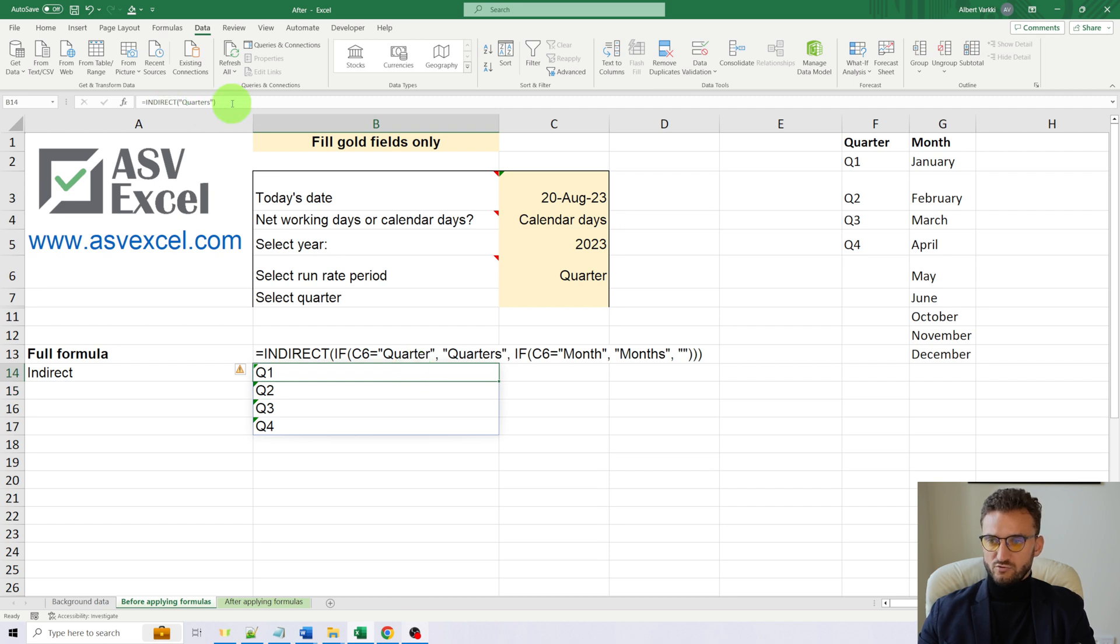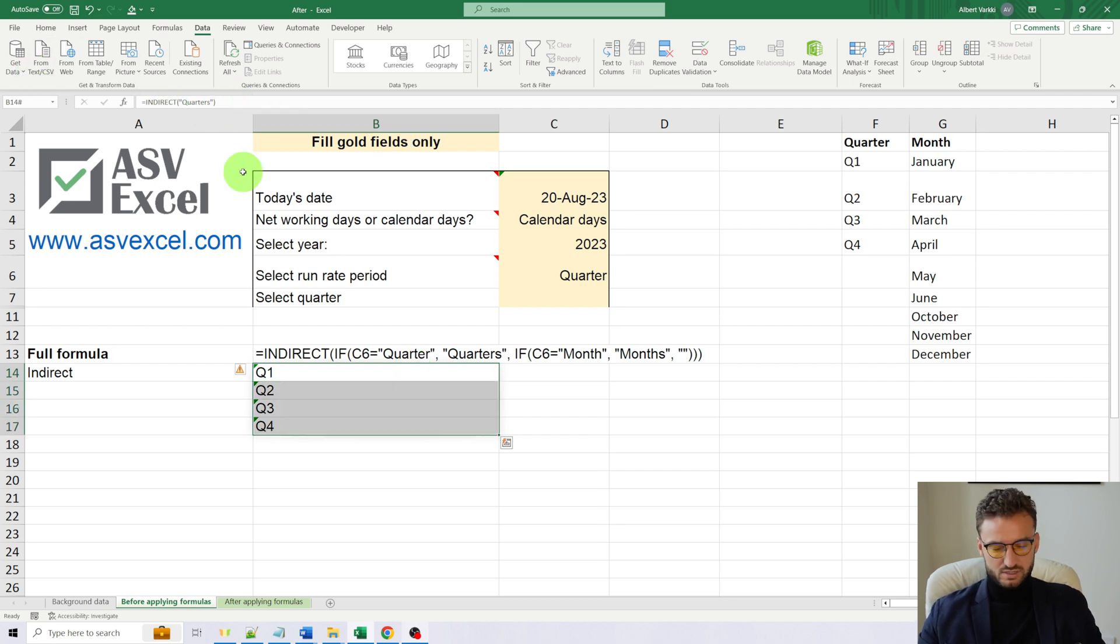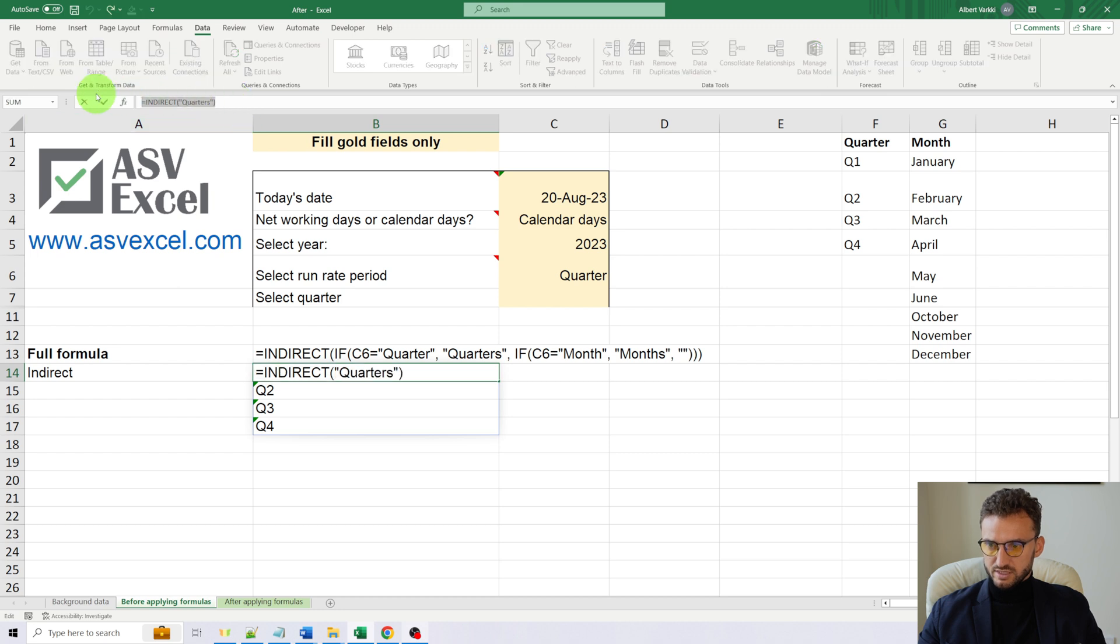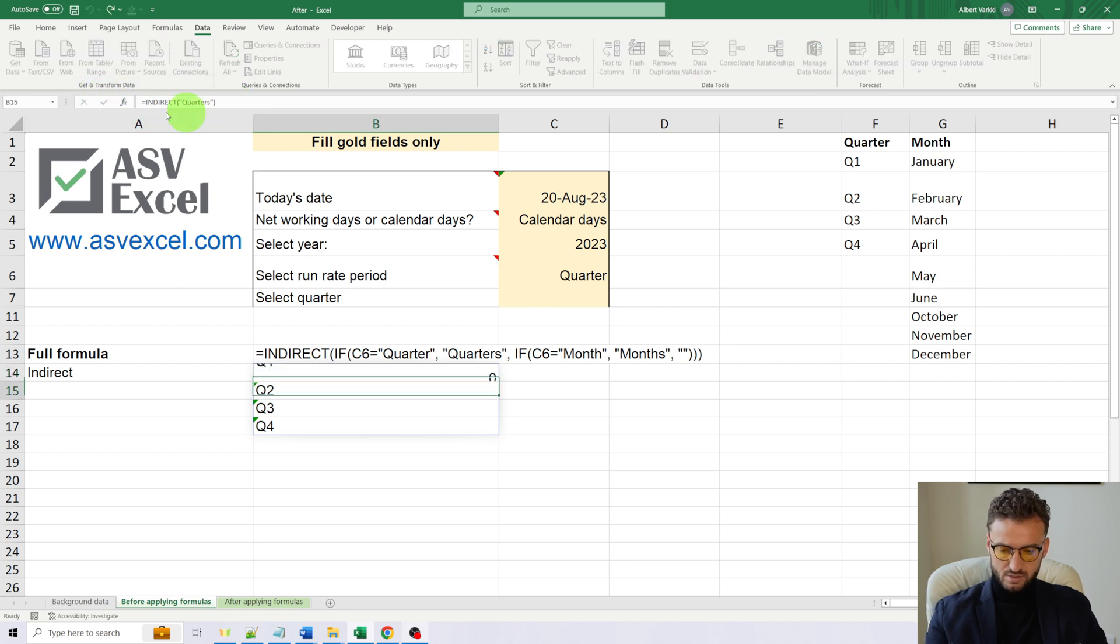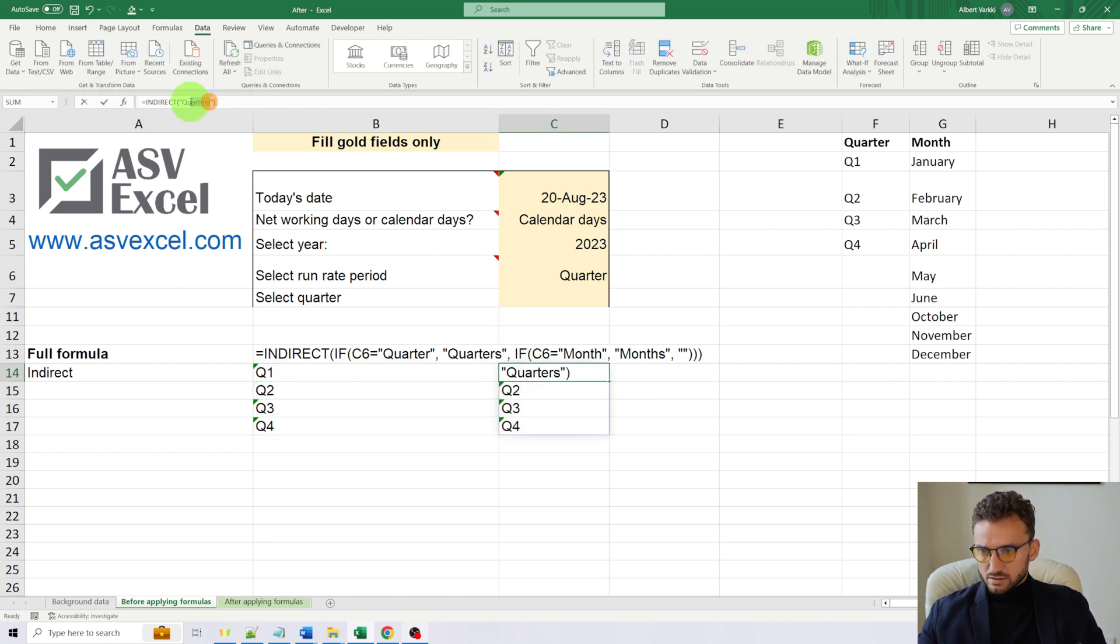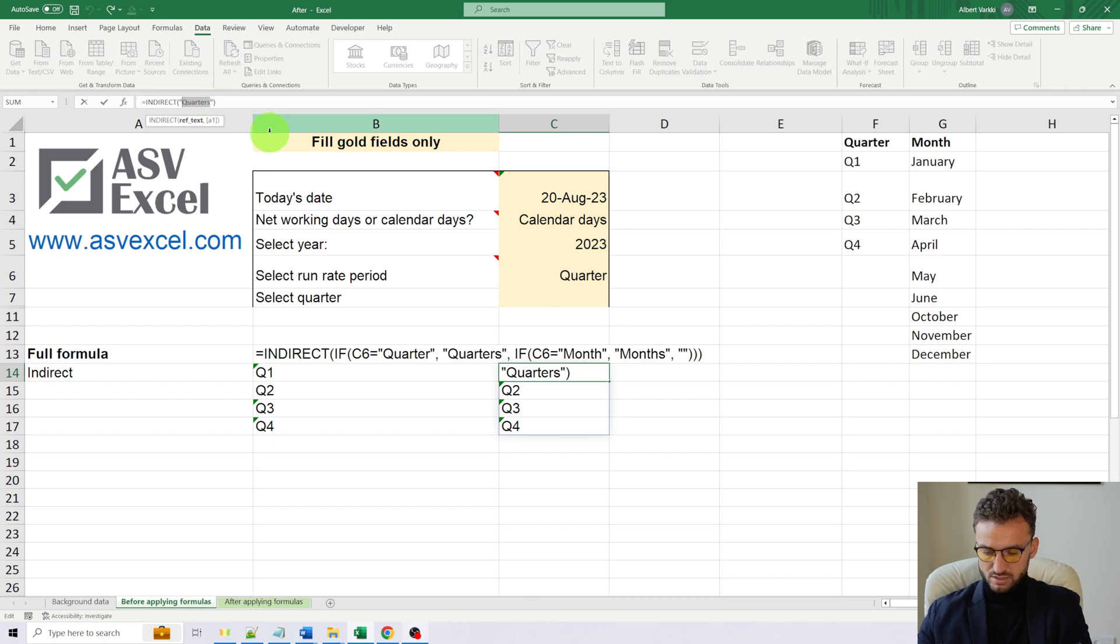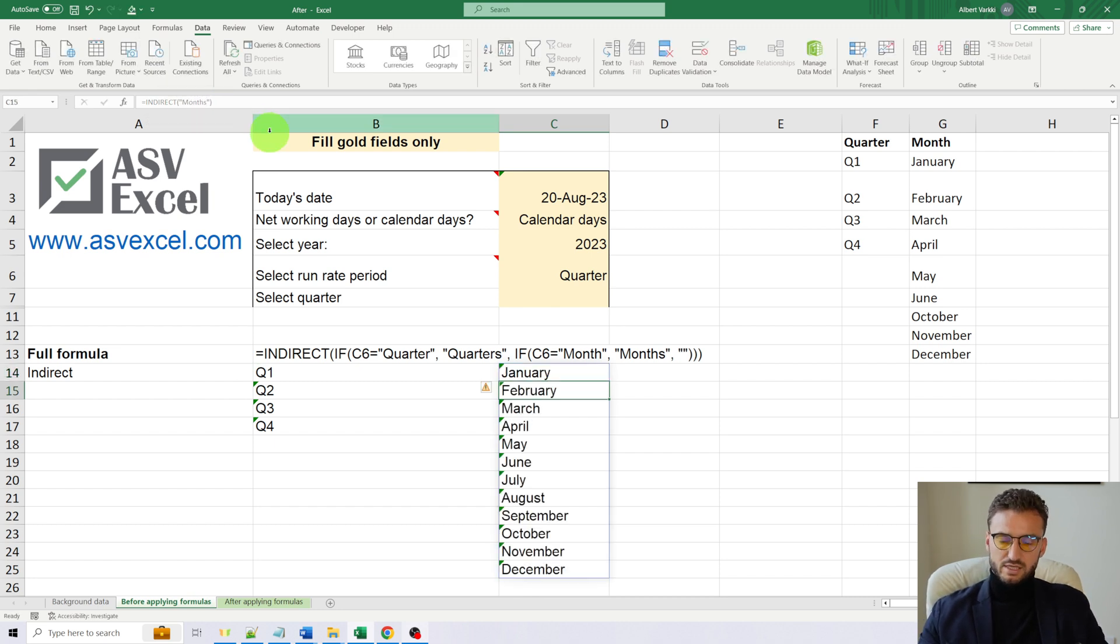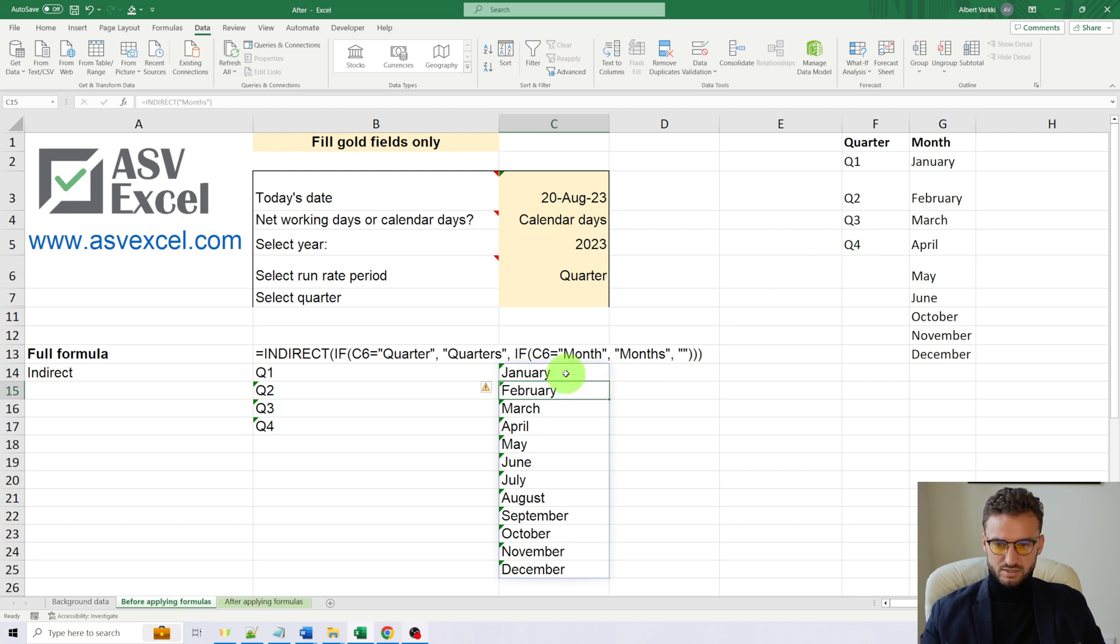And for months. Let's just copy this formula and change quarters for months. So it will return all the months.